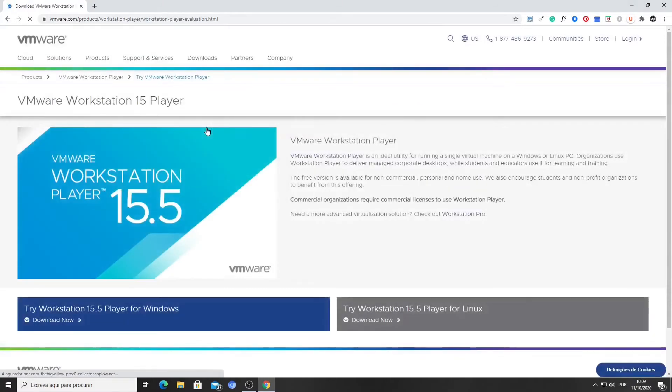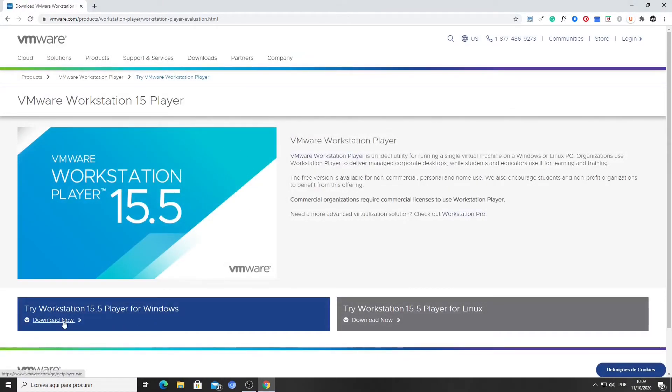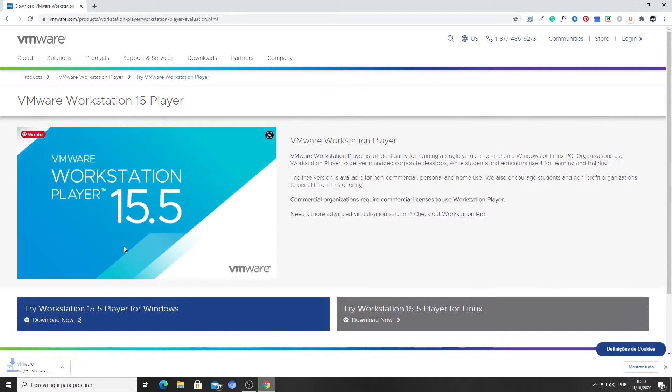Then we choose Try Workstation Player for Windows, clicking the Download Now link below. The download should start immediately.